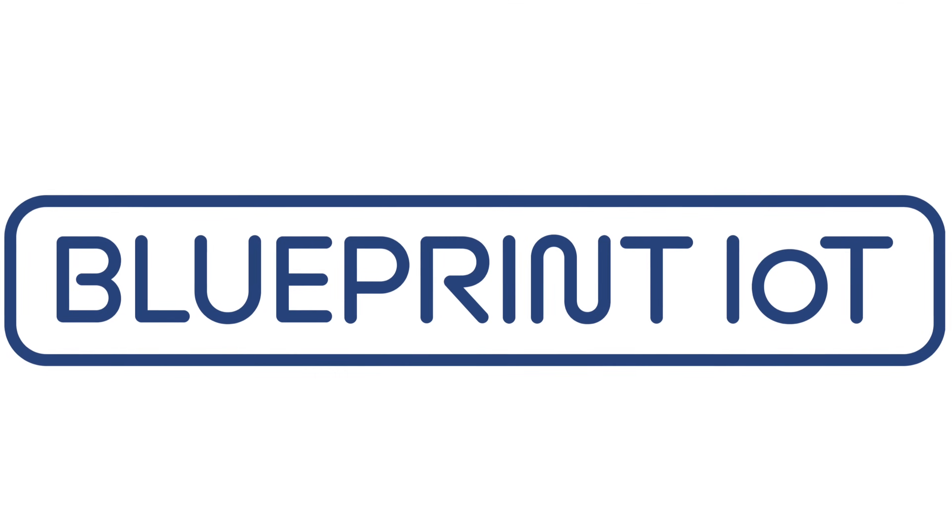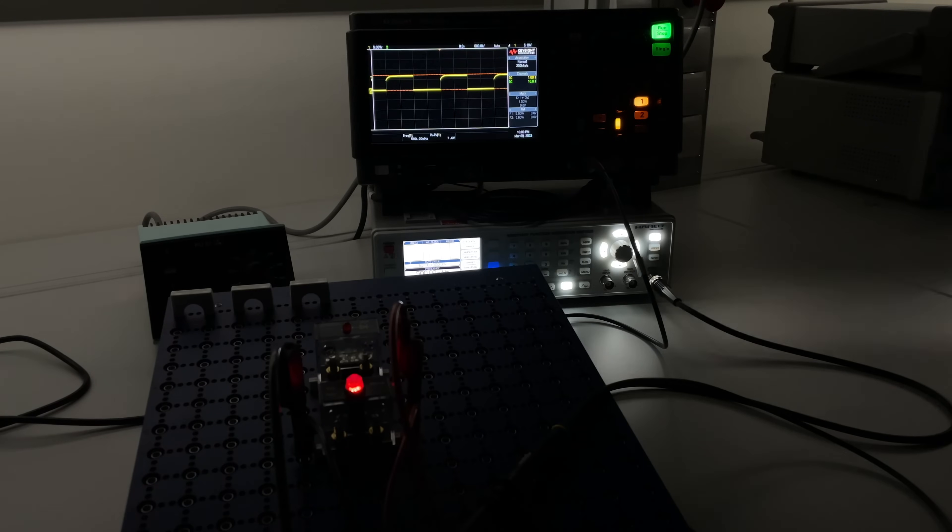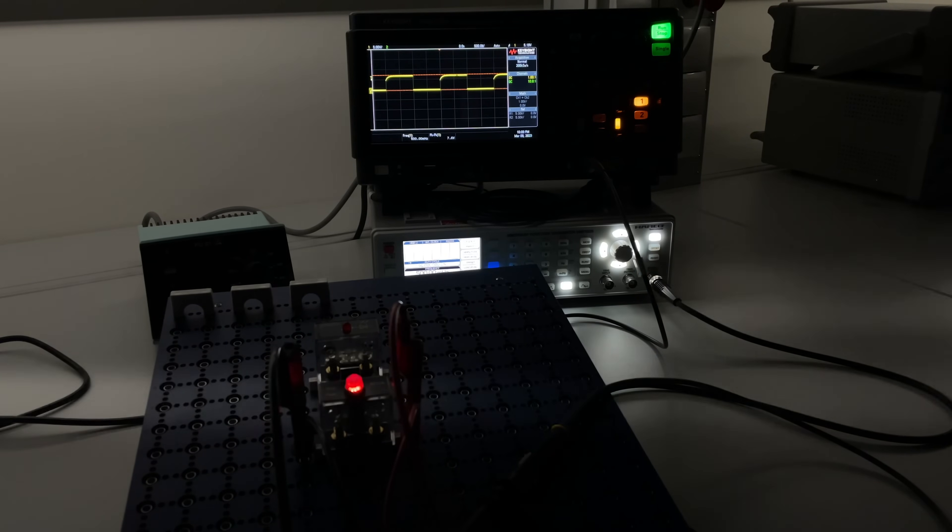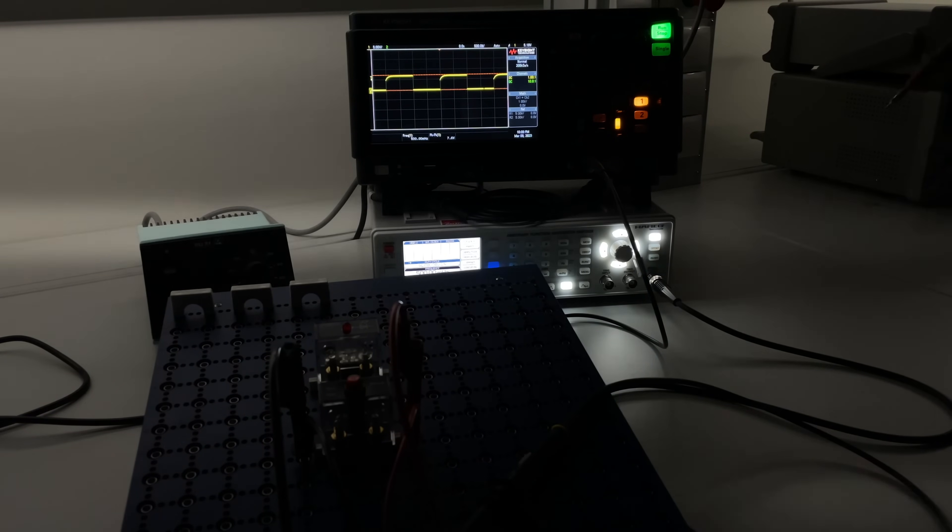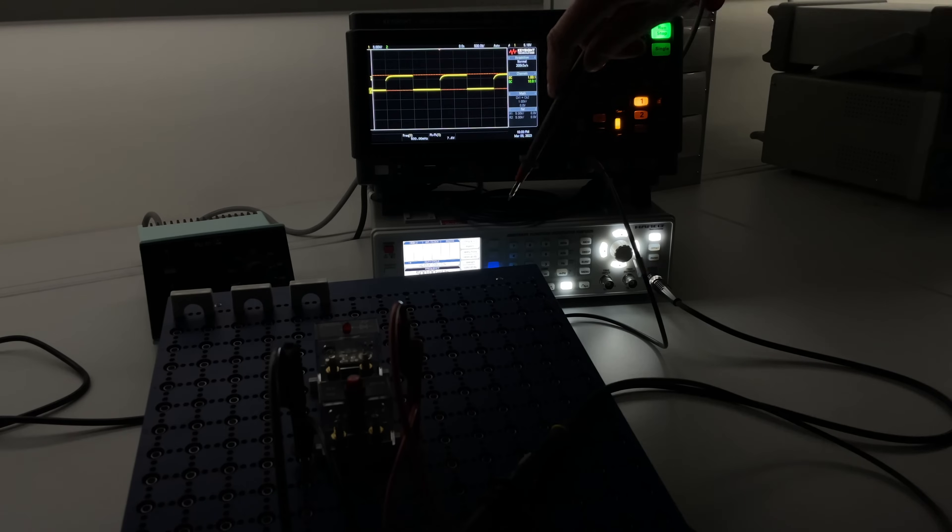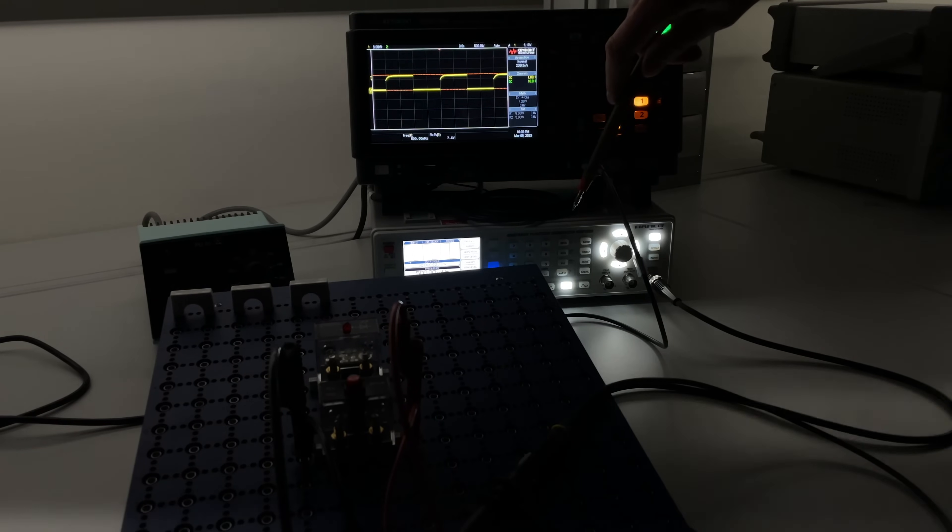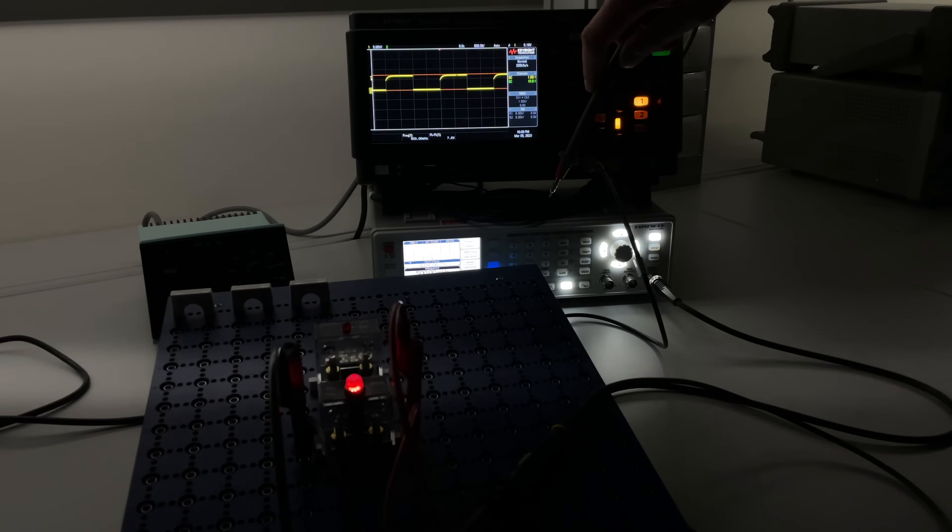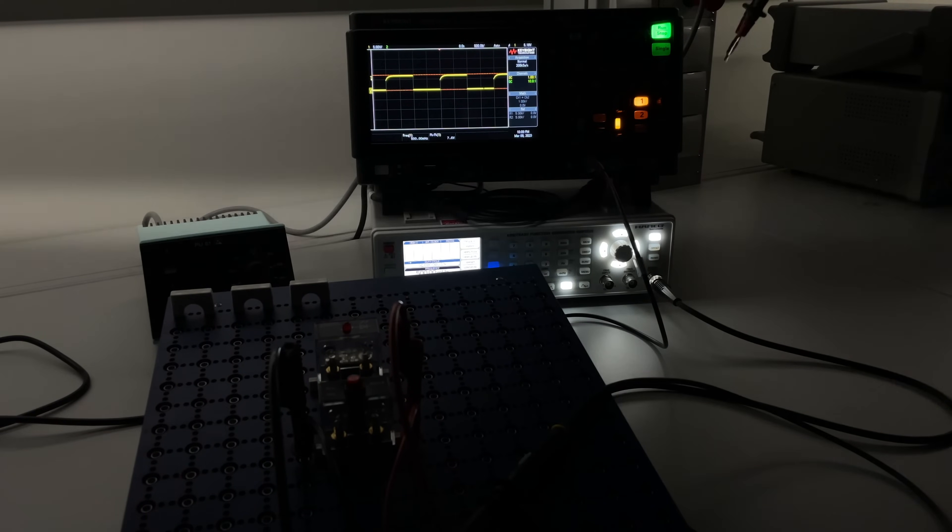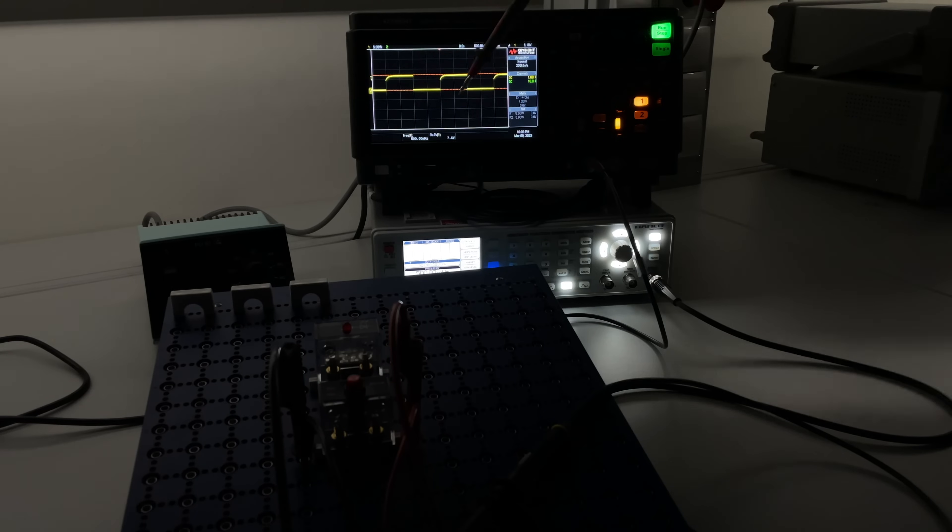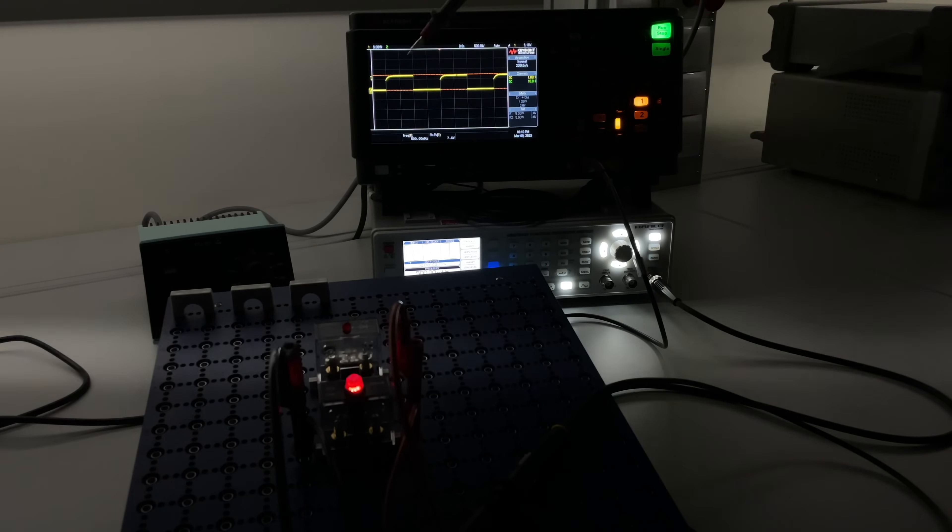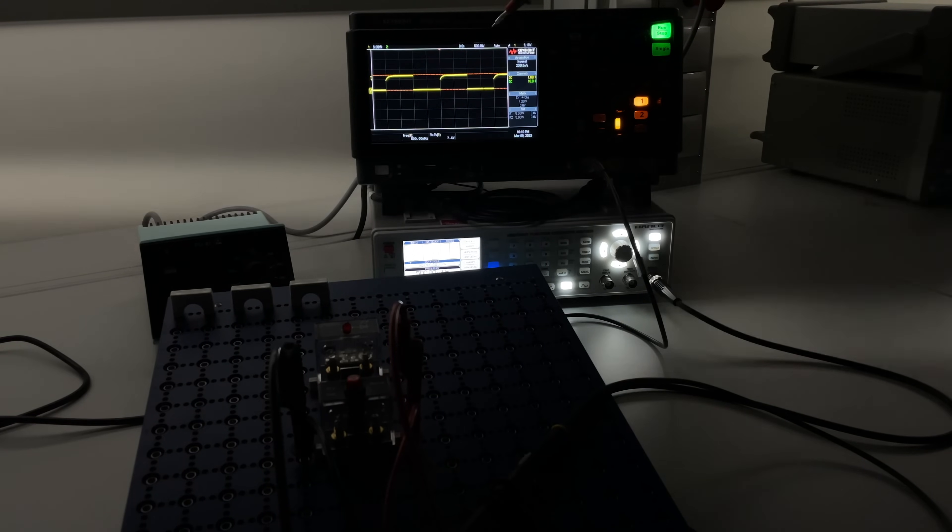Welcome to another Blueprint IoT video and today we will do an experiment about PWM. So our setting right here is we have a function generator in the back generating a PWM signal. We have the scope which is basically showing us the output of the function generator so you can see it in a big screen here.